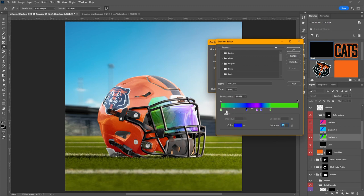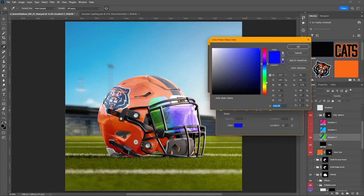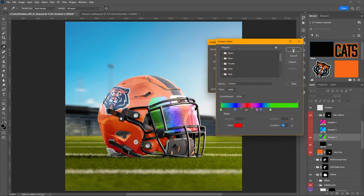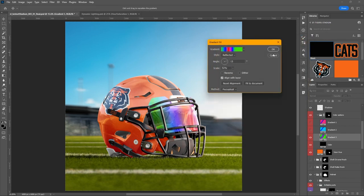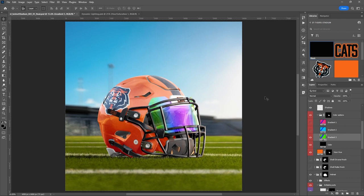You can change the position of things — maybe you want more green on that side, or you want to add a color like red. Anything you want to do — this is fully customizable. Awesome!